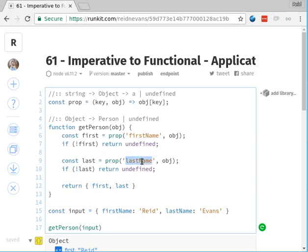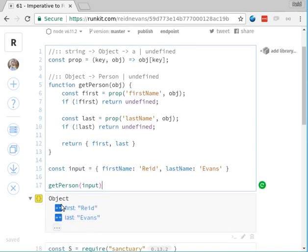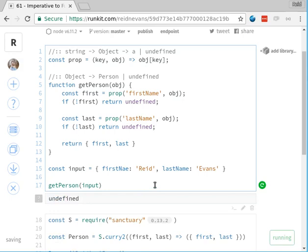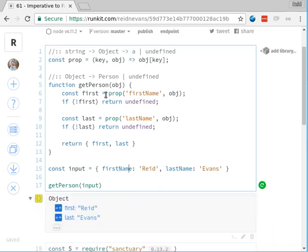Then we're going to get the last, which is the prop last name from the object, and if last isn't there then we're going to return undefined. And if both of those things match, we're going to return an object which has first and last properties rather than first_name and last_name. So if we have this input object and pass that into get_person, we get the result back. This works. And if there was a typo or something like that, we get undefined.